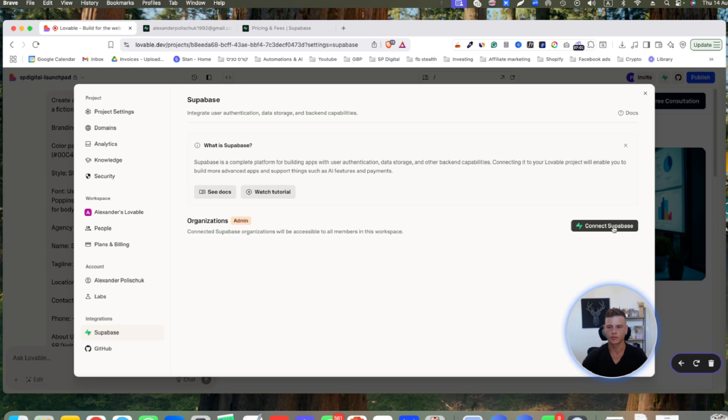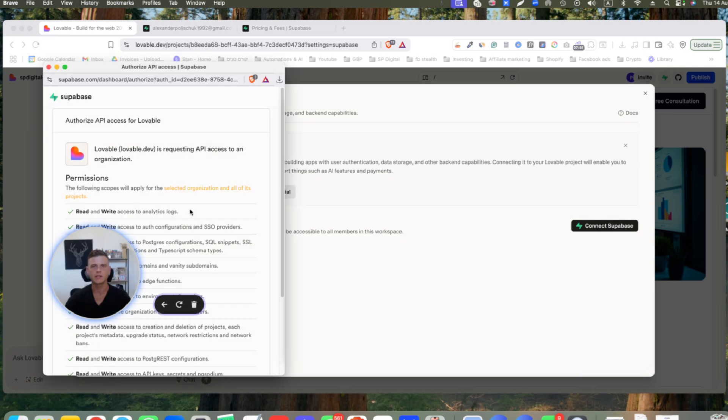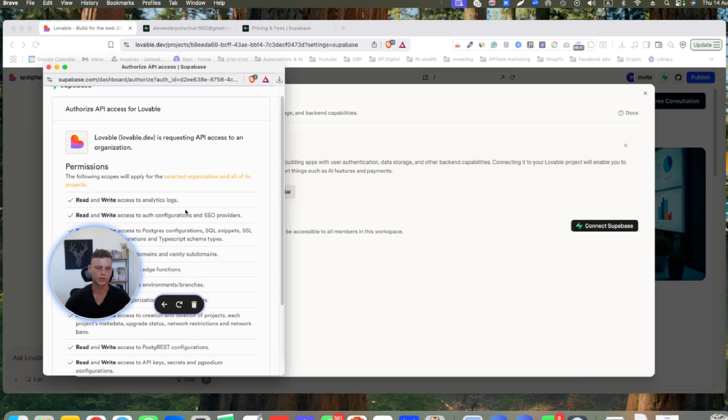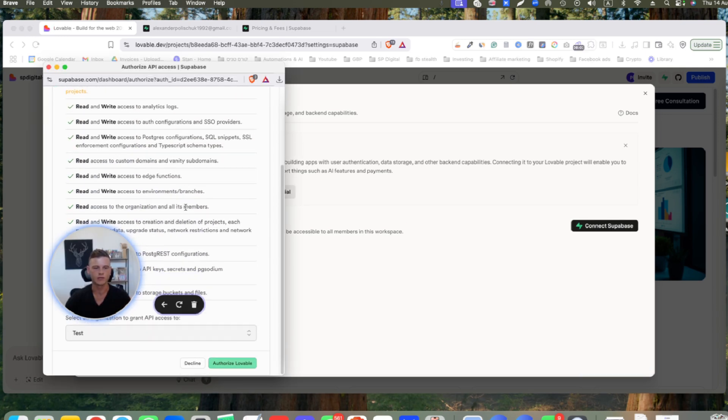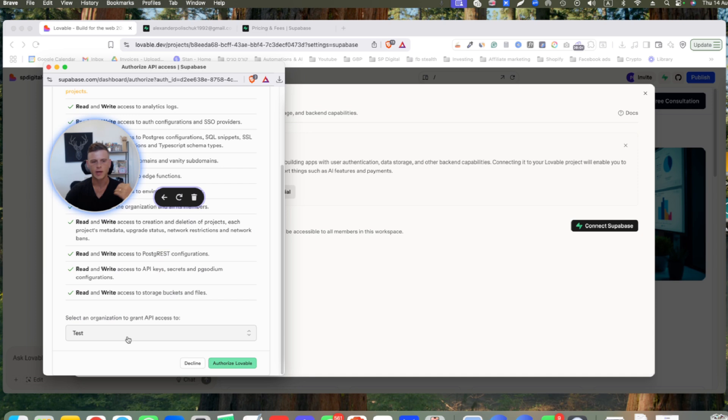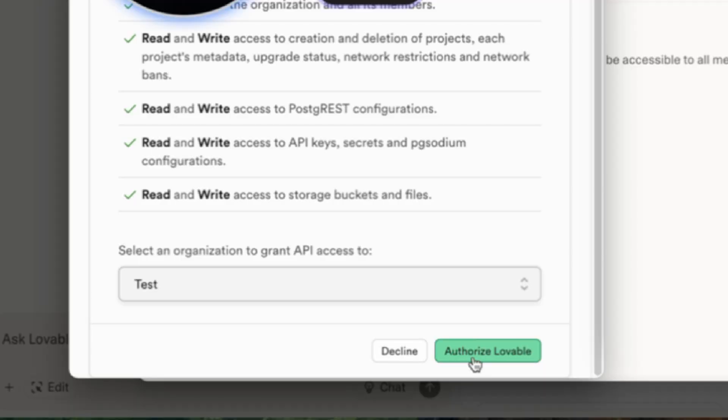Now it asks us to authorize the connection between Superbase and Lovable. If you scroll down, you can select the project that you want. If you have multiple projects, make sure you select the right one. Then simply click on authorize Lovable.